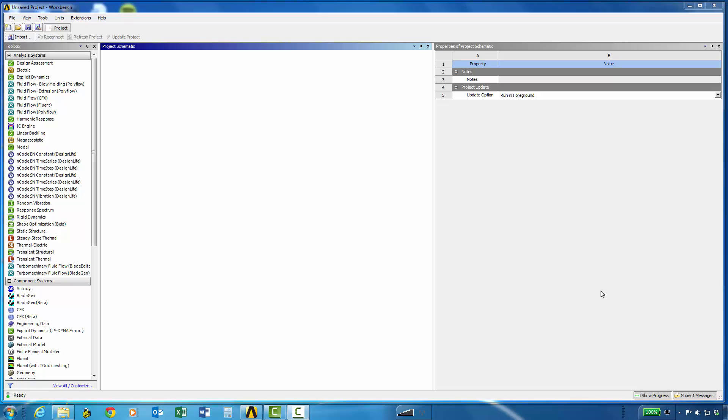In this example we will create a static structural analysis of a thick cylinder pressure vessel.